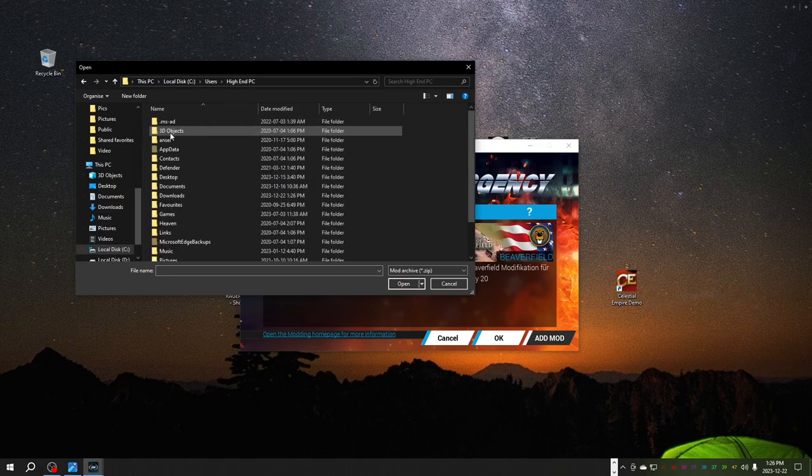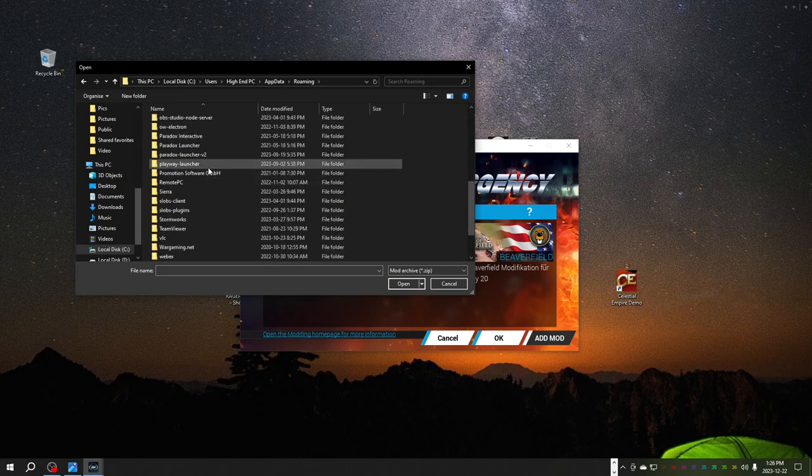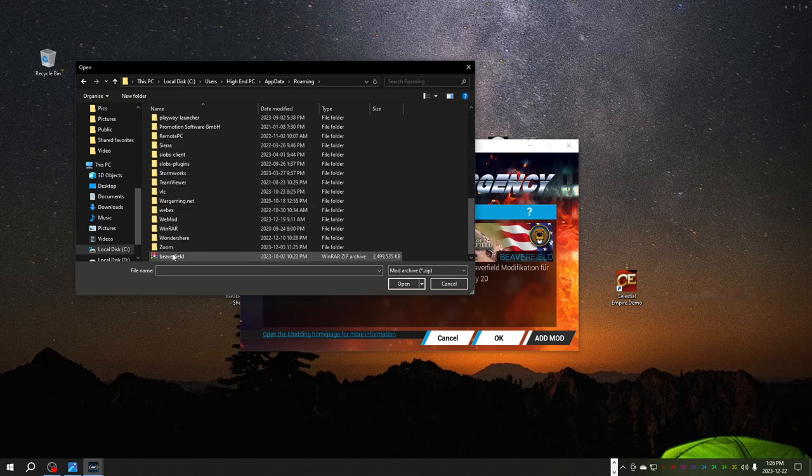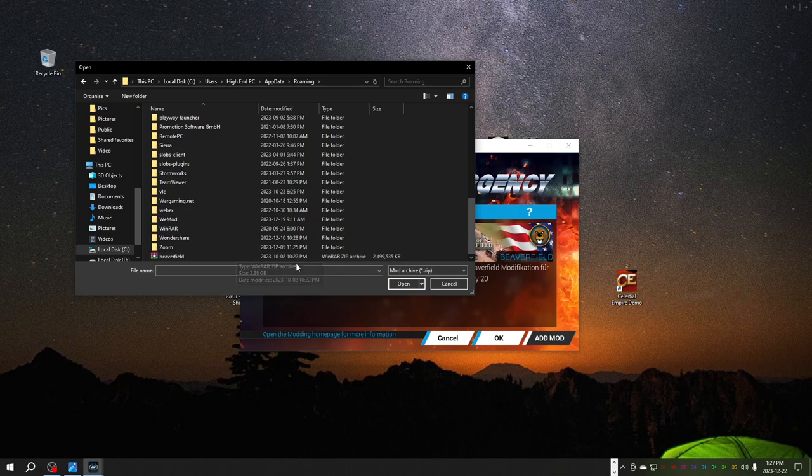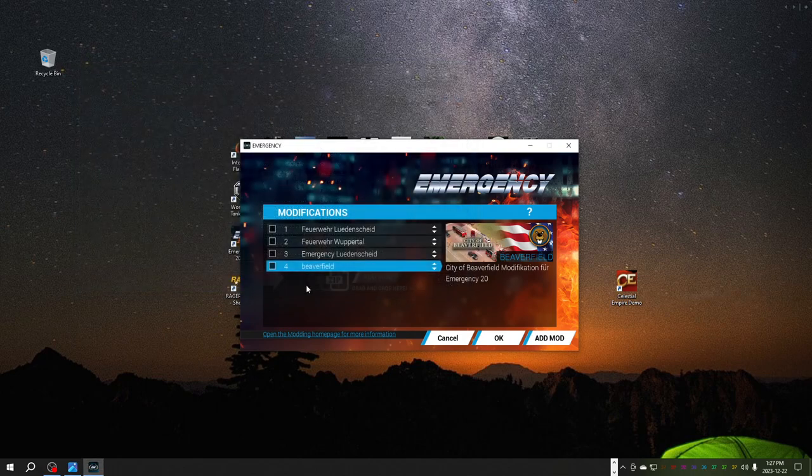And you're going to go to where you saved it. So for me, it's C drive users high-end PC app data roaming. And there's my beaver field mod. Okay, click that. Click open. I'm not going to because I've already done it.